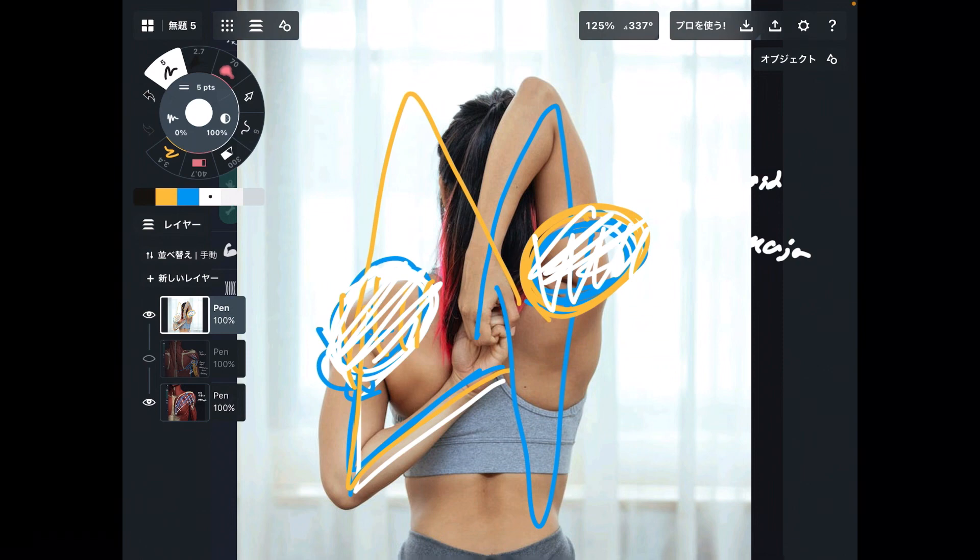So I explained muscle anatomy for this stretching today. If you liked today's video, please hit the like button, comment, and subscribe. See you in the next video.